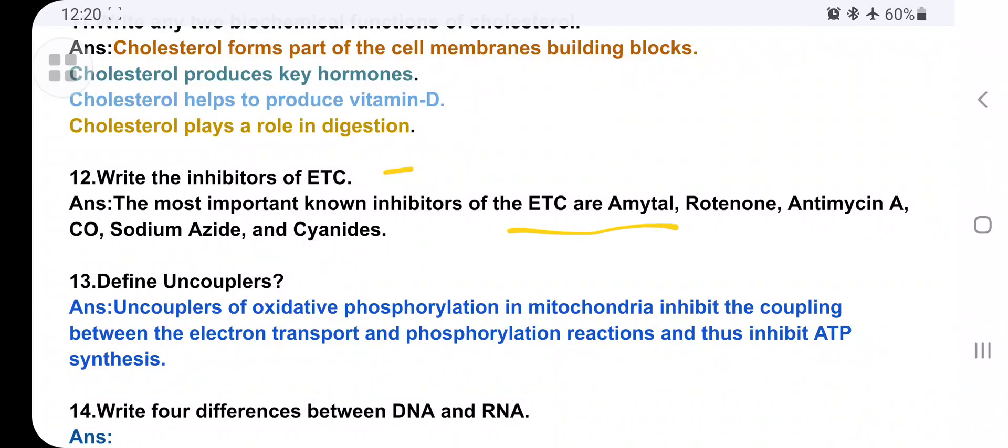What are inhibitors of the electron transport chain? The most important known inhibitors of the electron transport chain are: amytal, rotenone, antimycin A, carbon monoxide (CO), sodium azide, and cyanide.